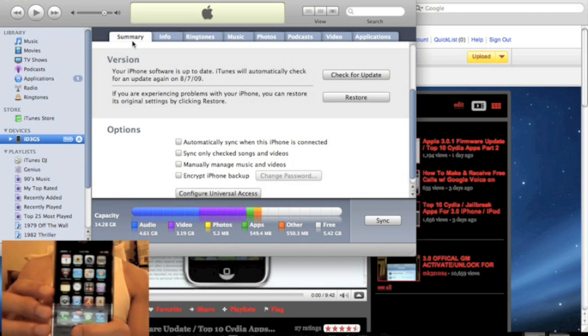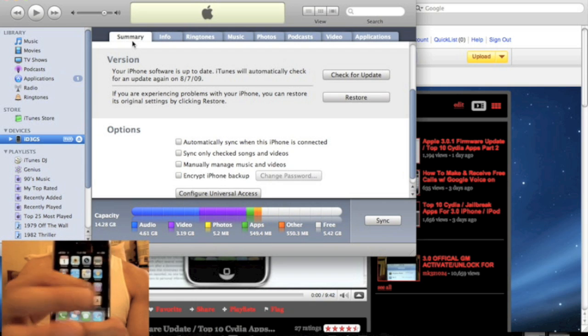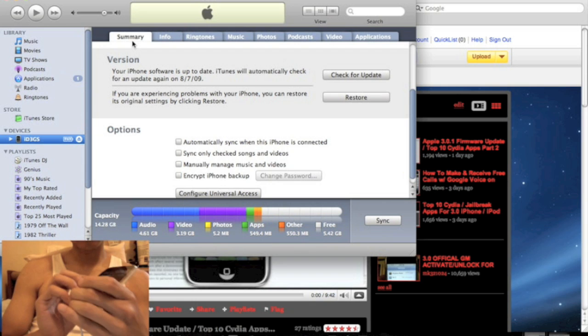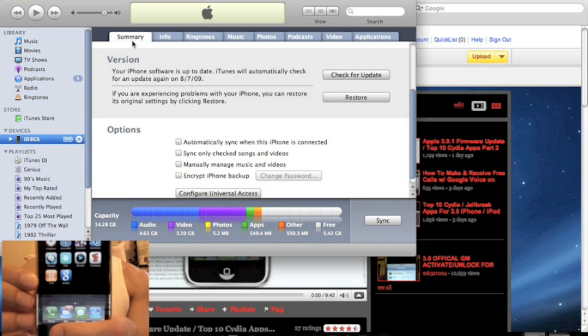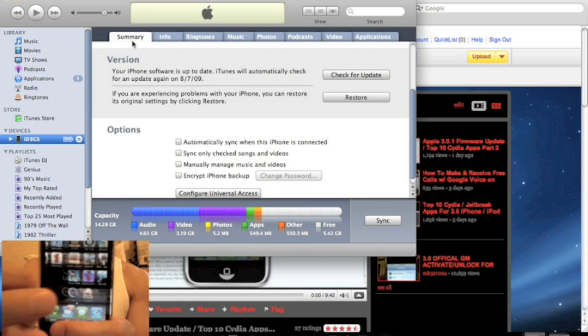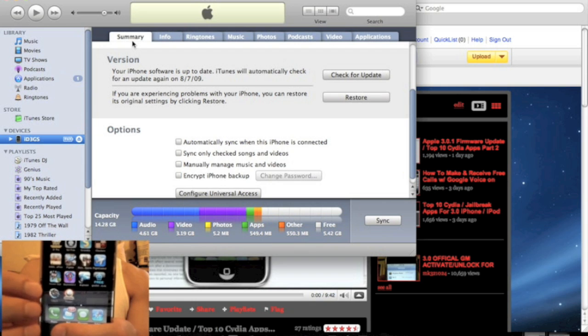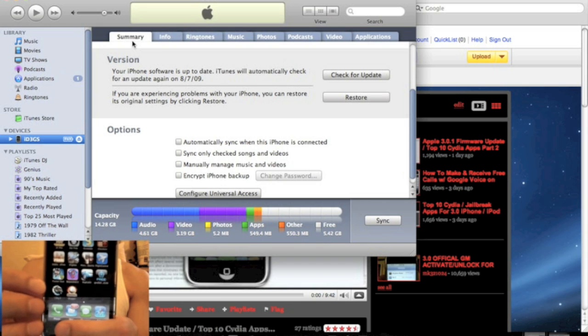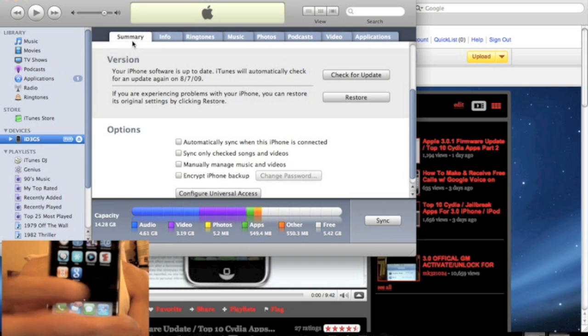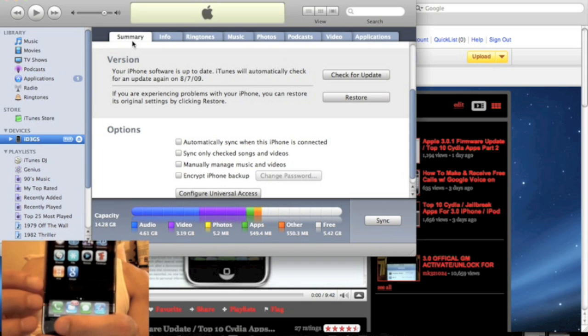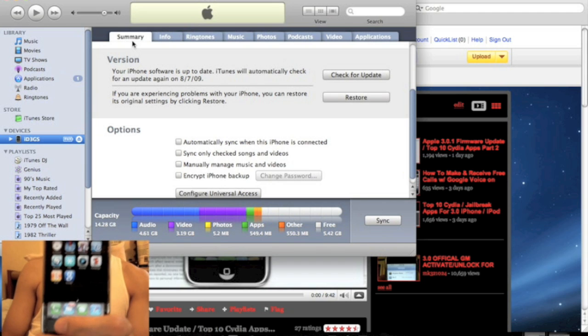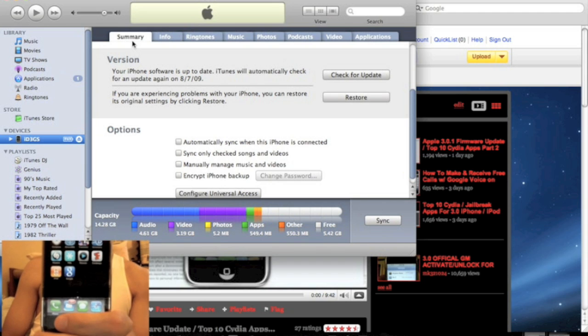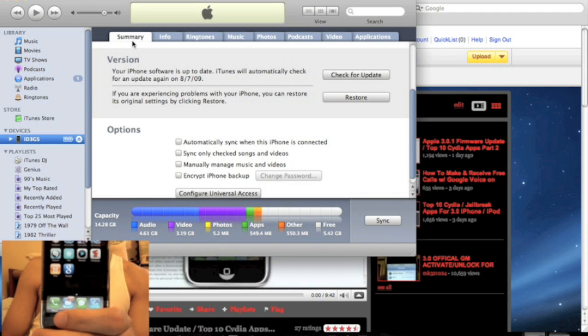As you can see, I synced it so I have all my apps that I originally had and bought from the app store, except for all the jailbroken apps. So it does wipe out all your jailbroken apps. That's not going to be a problem because you can just reinstall them.